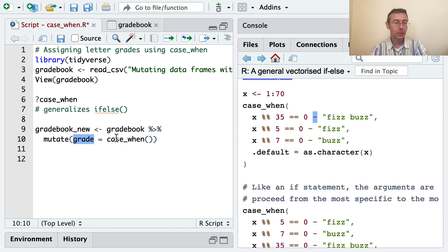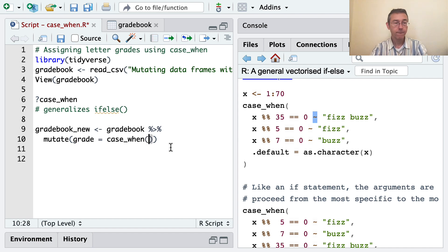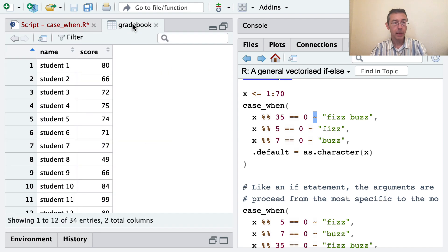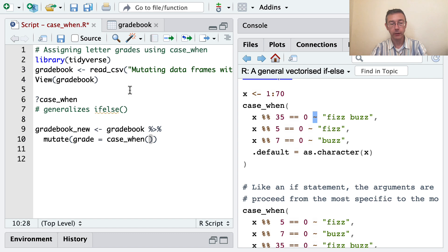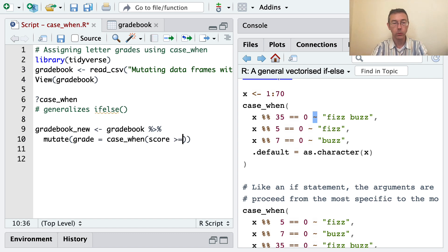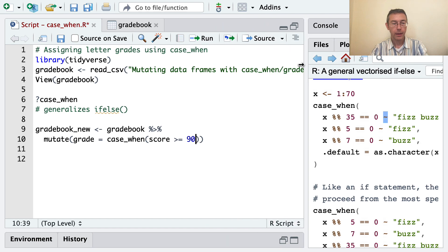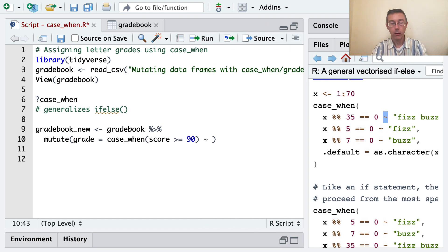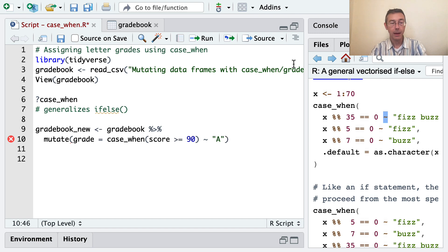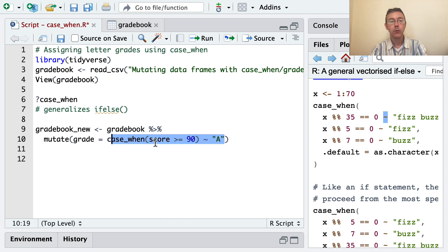So grade is being assigned based on this case_when. The first thing that could be happening is that score is at least 90. So score greater than or equal to 90, and in that case I want to give the value A. So case_when is going to output A when this thing is true, and that will then be assigned to grade.